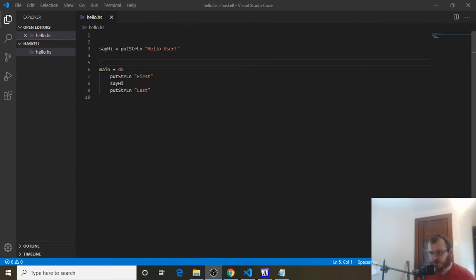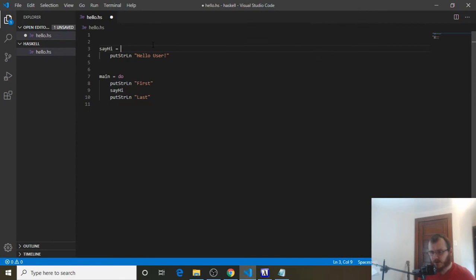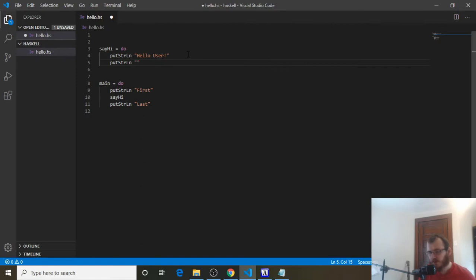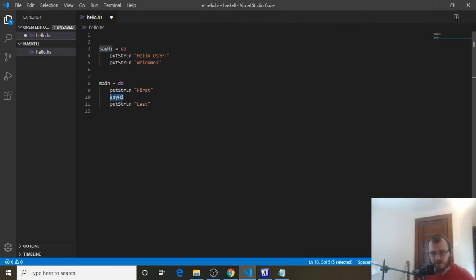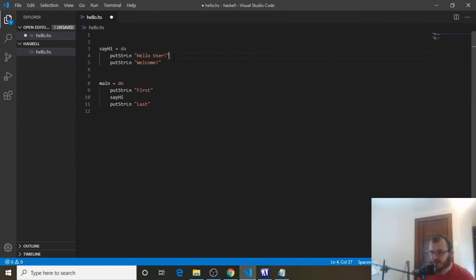Now we're going to use this SayHi function to do multiple things. If we want to print out multiple things with a function, we're going to put do on the right-hand side and then put the things we want to do underneath the function. In this case, we want to put HelloUser and then Welcome. Now we're doing two things in SayHi. So the order is: main evaluates, puts first, then runs the entire SayHi function — it runs everything inside, not just one step. So it puts HelloUser, then Welcome, then jumps back down to main and puts last.